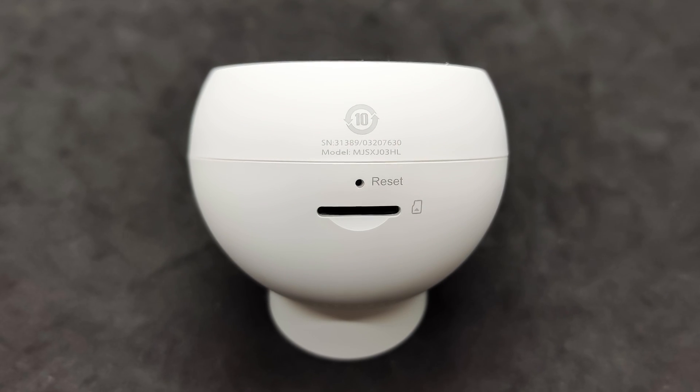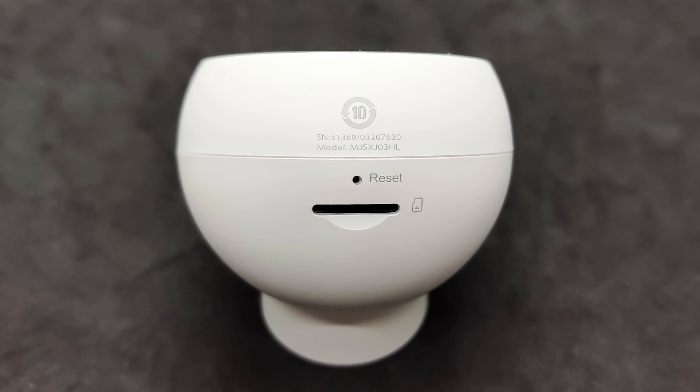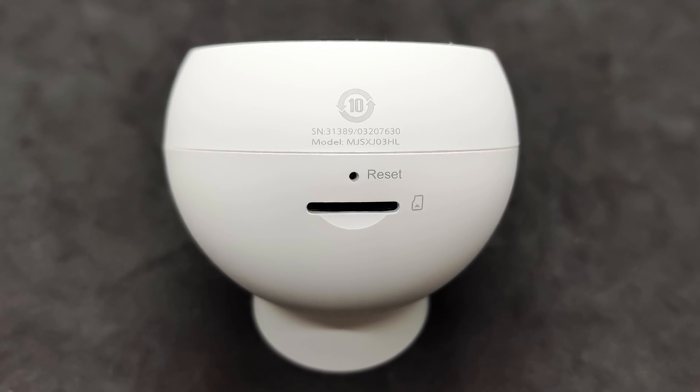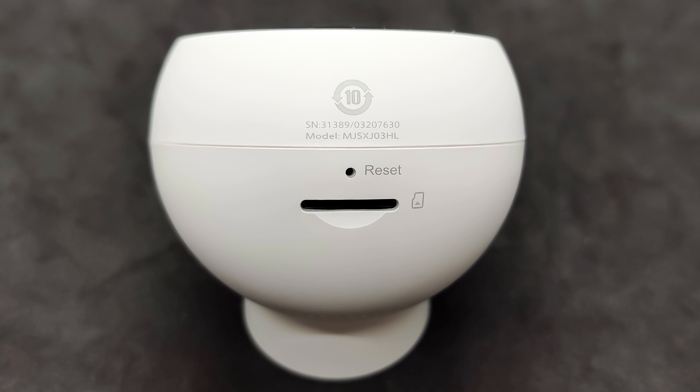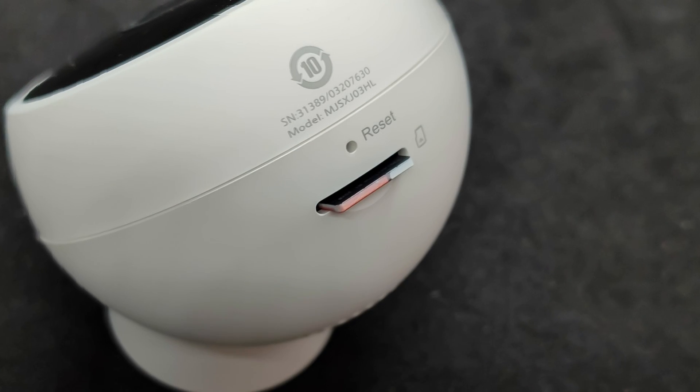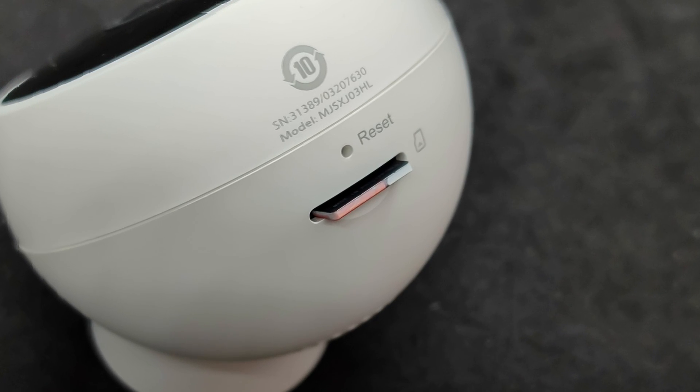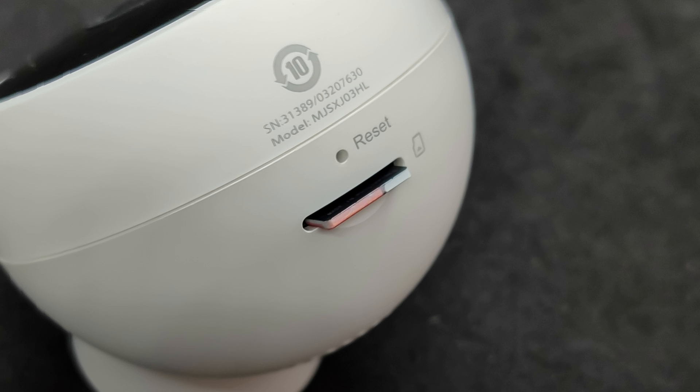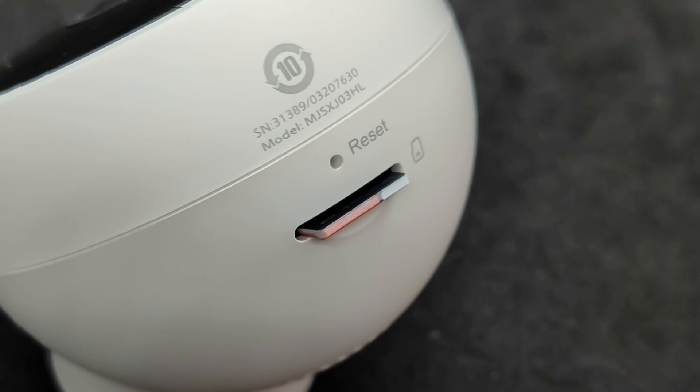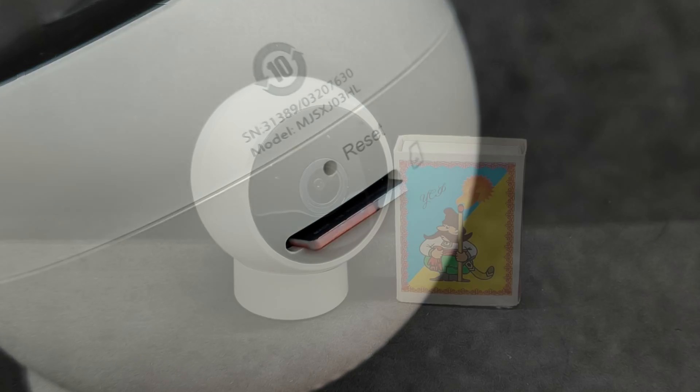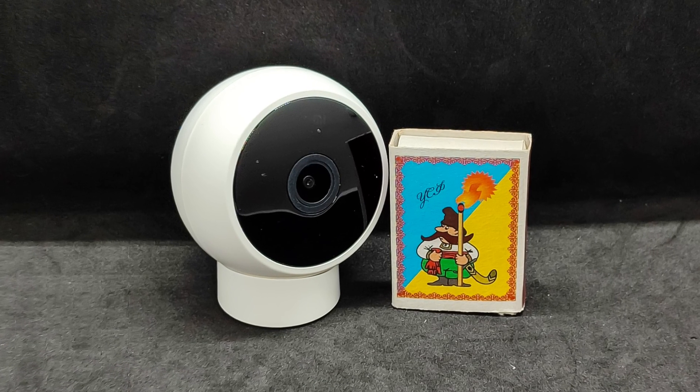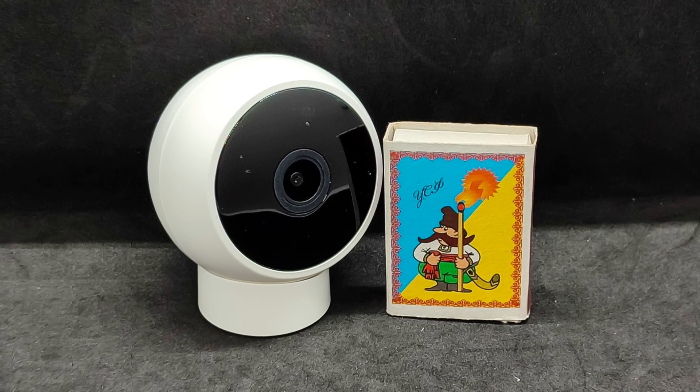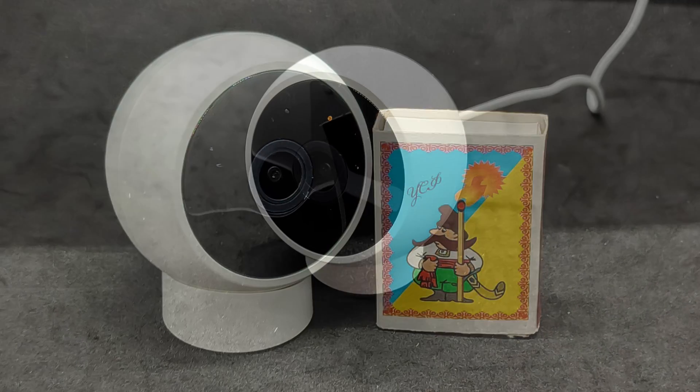Under the lens is a slot for a micro SD memory card and a small hole for the reset button, which can be pressed with a paperclip. I installed a 32GB card. I couldn't find information about the maximum supported capacity. If you know it, please share in the comments. The camera is not only budget-friendly but also compact. Here it is compared to a regular matchbox.